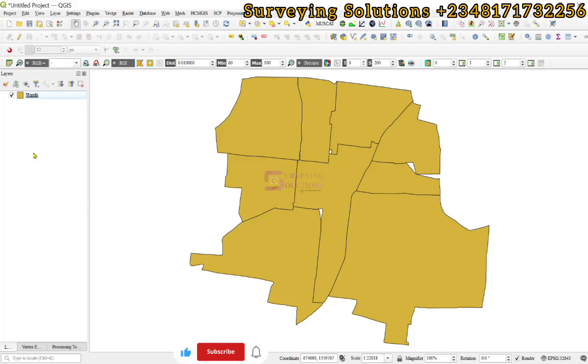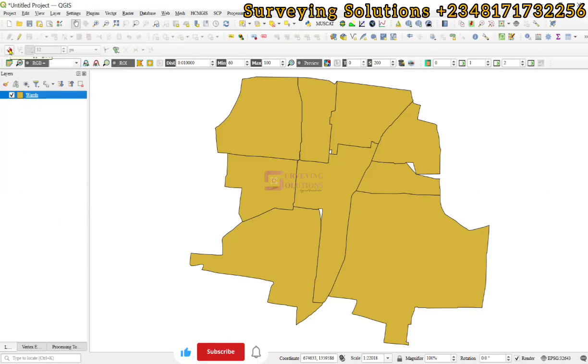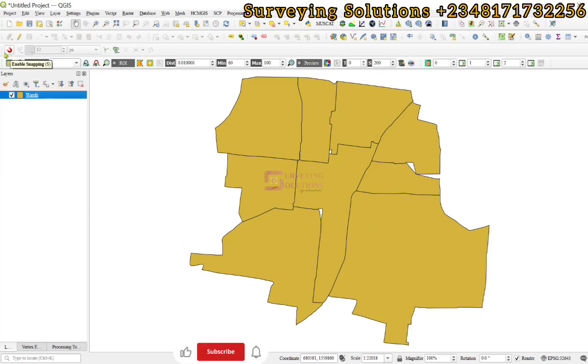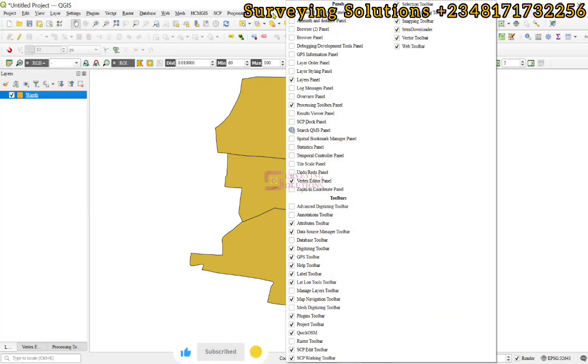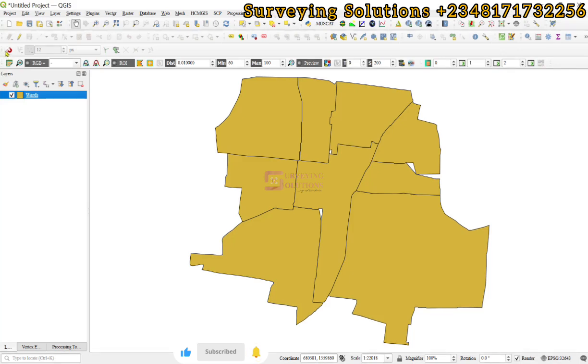Hello guys, welcome to today's tutorial. We are going to show you how to use the snapping toolbox in QGIS. If it is not enabled on your toolbar, right click on the menu toolbar and you will see the snapping toolbar.